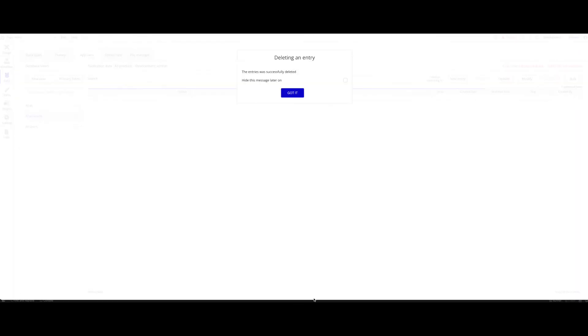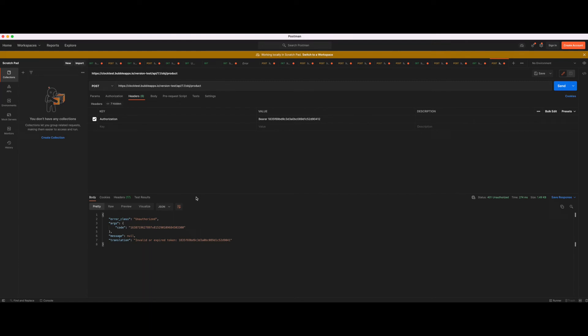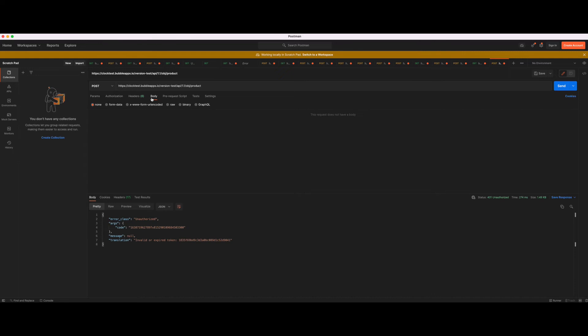Let's go back to Postman. Now what we want to do is actually send over some data as well. Let's say you're sending this from your admin application and one of your employees is creating a new product that should be displayed in your shop built on Bubble. I'm going to go over to body. We can use form data for that. For the form data, we're going to provide a key and value pair. The key will be the name of the data field.